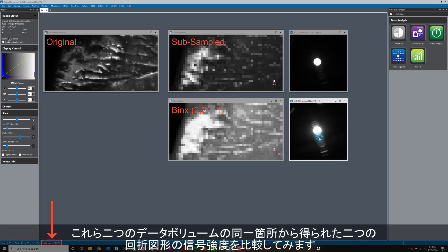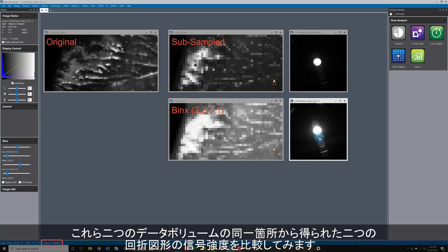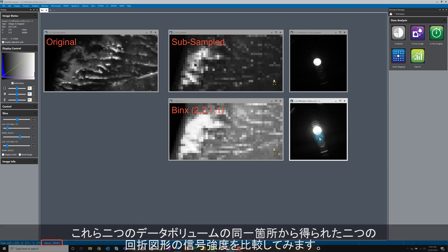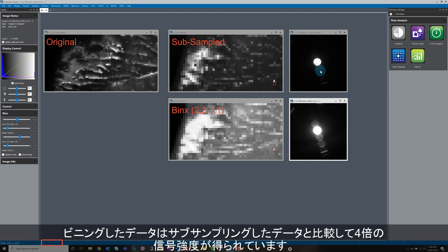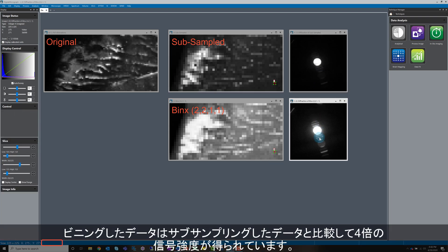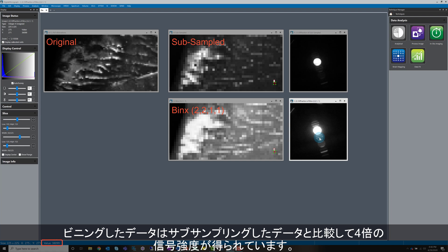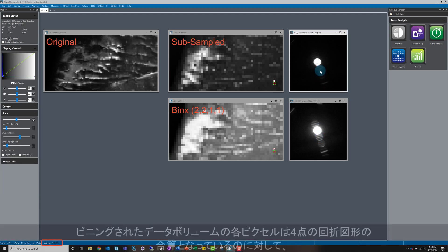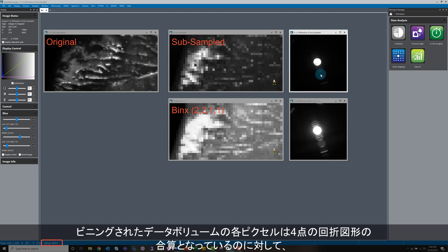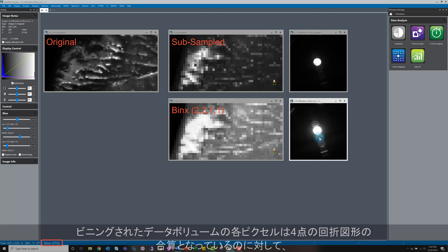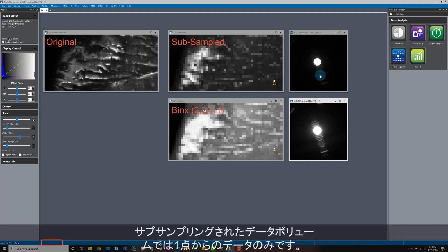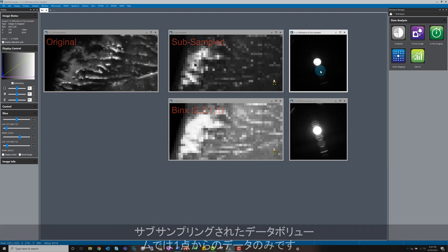Let's compare the two. You can see the difference by comparing the intensities in two diffraction patterns from the same location in the two volumes. The intensity in the diffraction pattern from the binned data is 4 times higher than the sub-sampled data. Each pixel in the binned volume contains the sum of 4 diffraction patterns, as opposed to only 1 diffraction pattern in the sub-sampled data. So the results make sense.